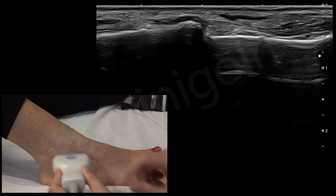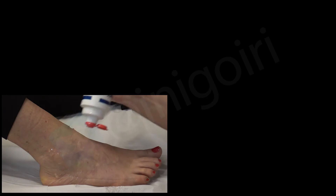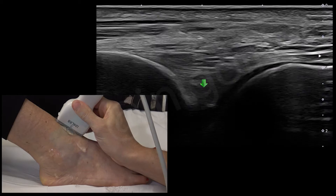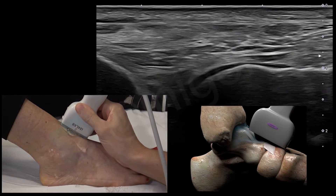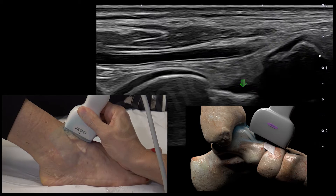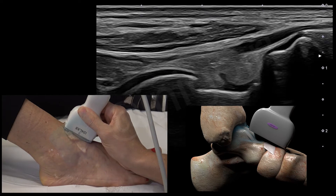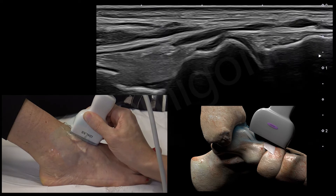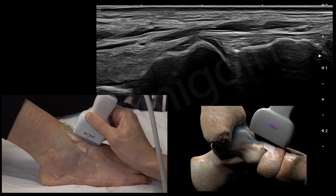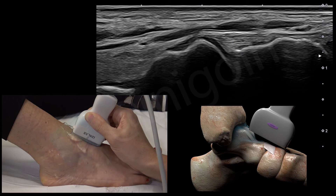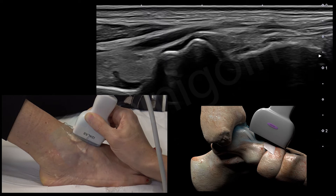Now we are going to check the anterior recess and the talonavicular ligament. We start at the distal tibia — this is the joint between the tibia and the talus, this is the body of the talus, and the neck of the talus. Here we will check the anterior recess; if there is an effusion, you will see the fat rejected superficially. And the head of the talus and the navicular bone — between these two bones there is the talonavicular ligament, very long and with this fascicular pattern.